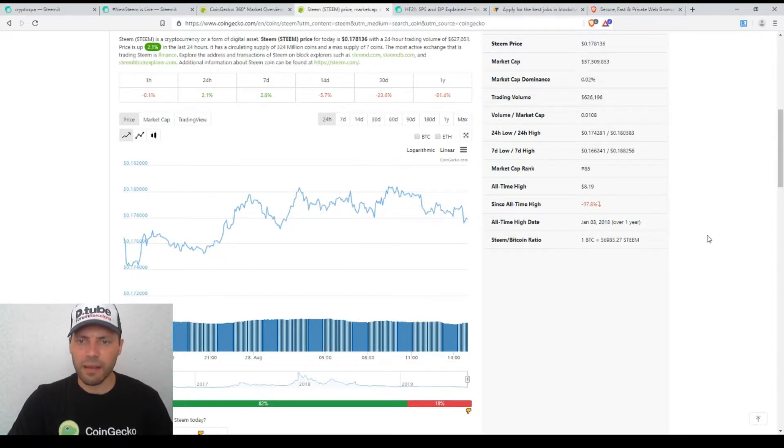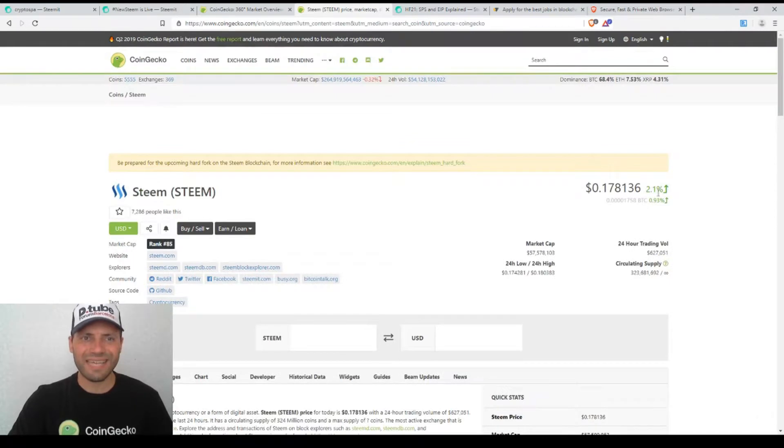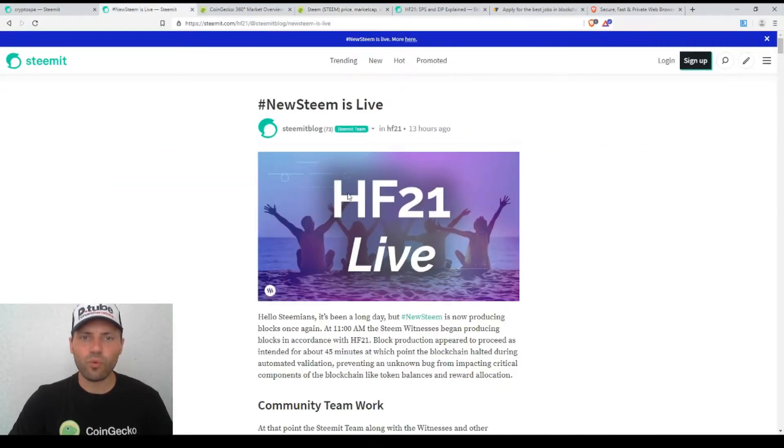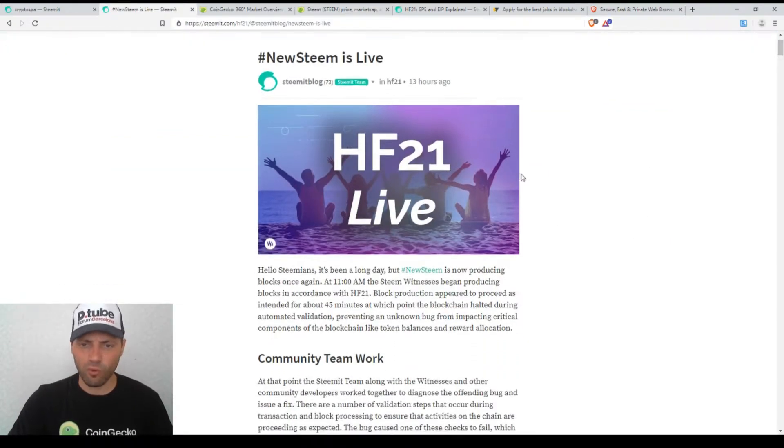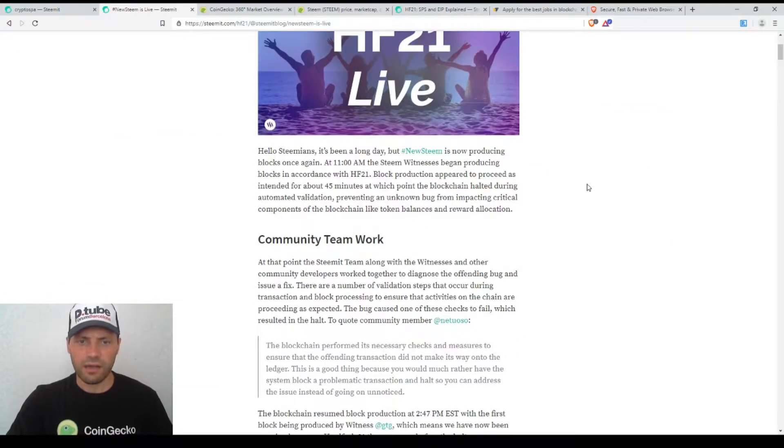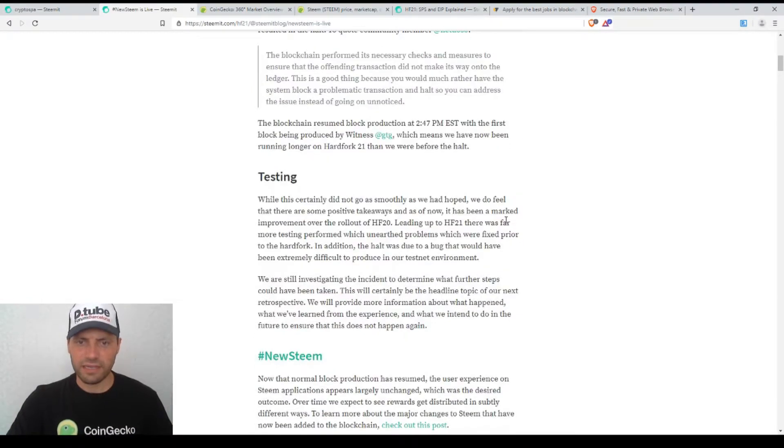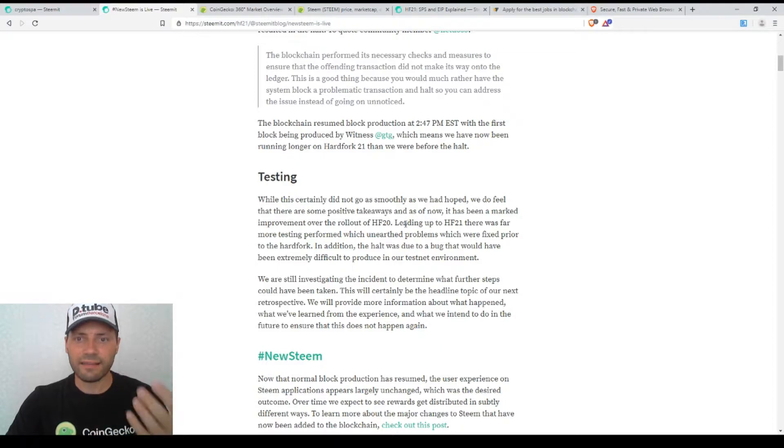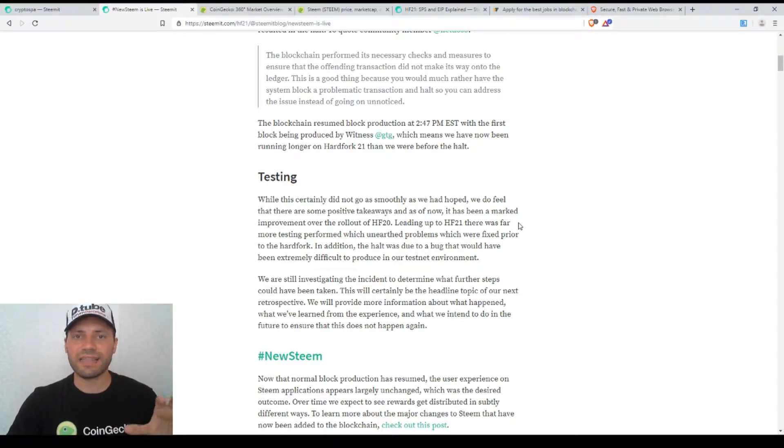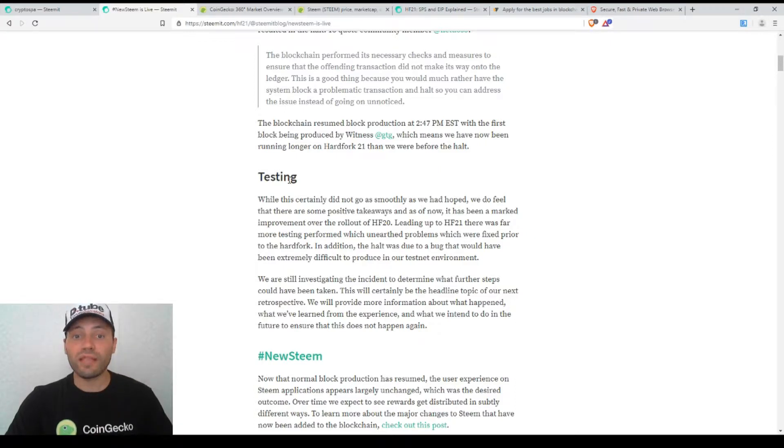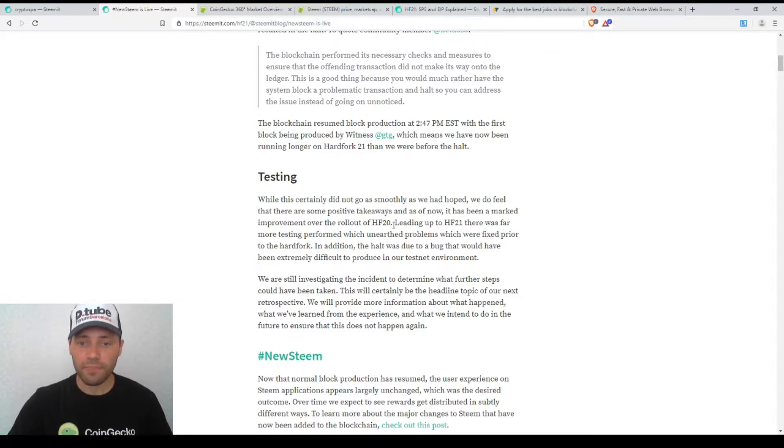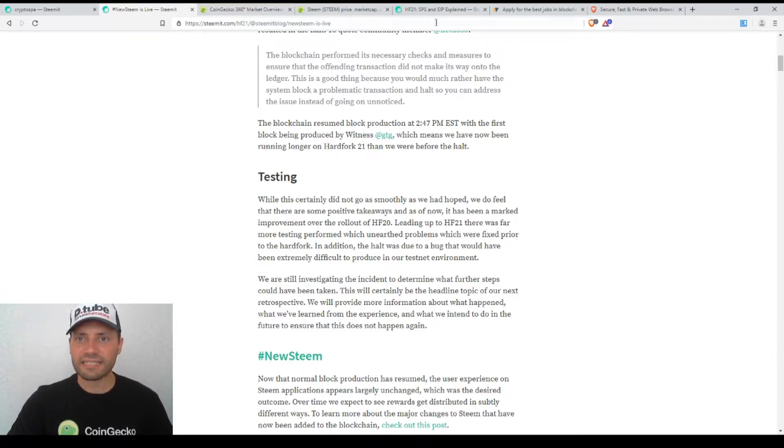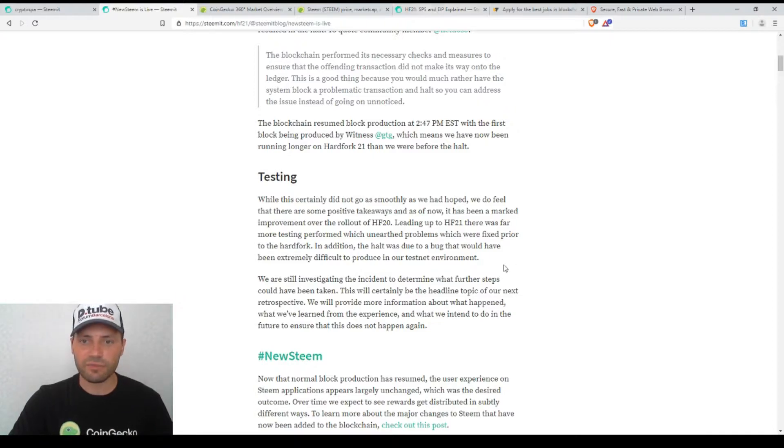So that's it about the price. What I want to say is that if we switch to this 'new Steam is live' post, we can find very interesting information. Of course they will write another post explaining why those issues yesterday happened, although they had tested the Steam blockchain before.